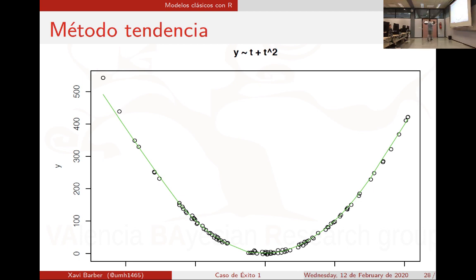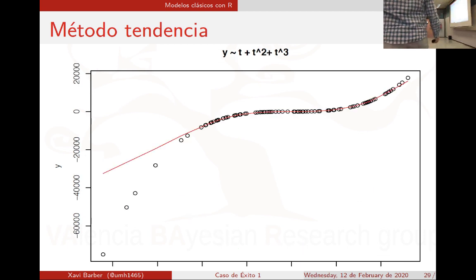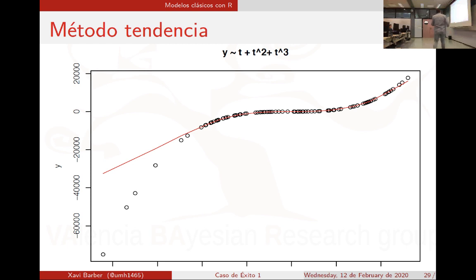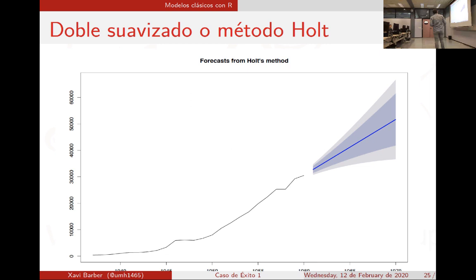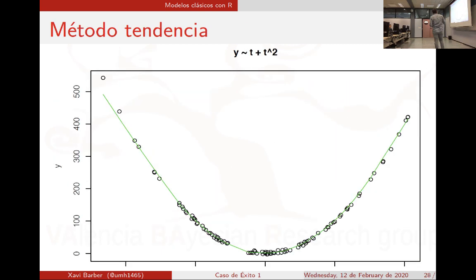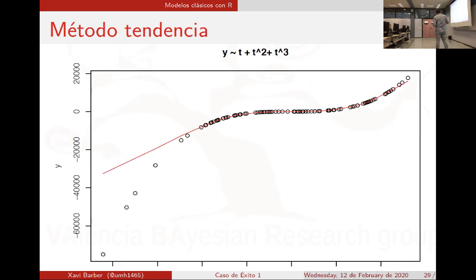Fijaros: esta serie temporal que bajaba bajaba bajaba, llega un momento en que se estabiliza y luego sube sube sube. Con T al cuadrado le ha ajustado súper bien. Una cúbica: una serie que crecía, crecía, se estancó y luego empezó a crecer de nuevo, podría ser un polinomio cúbico.